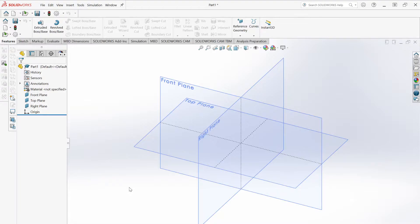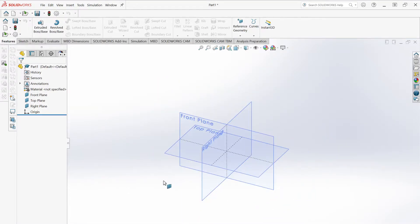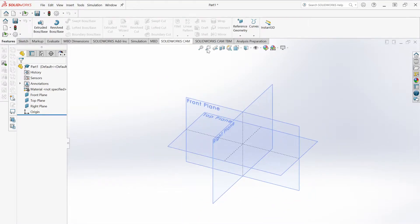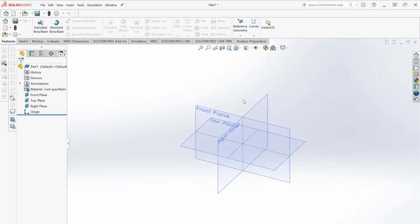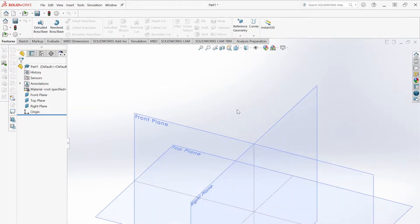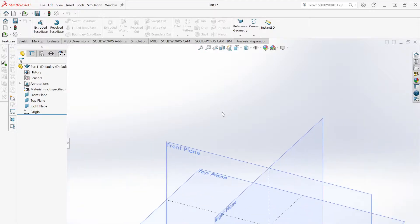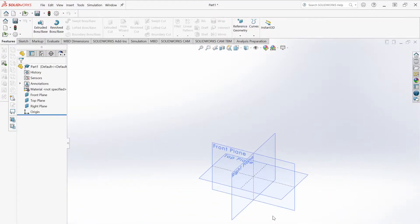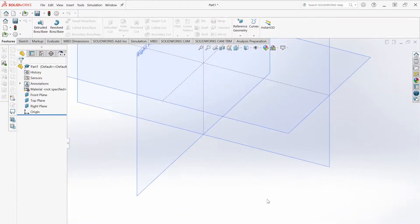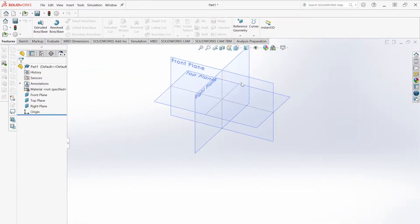If you zoom with your scroll wheel, it'll zoom out or zoom in to wherever your cursor is. So if I zoom in here, it goes to the top of this; if I zoom in down here, it goes to the bottom.